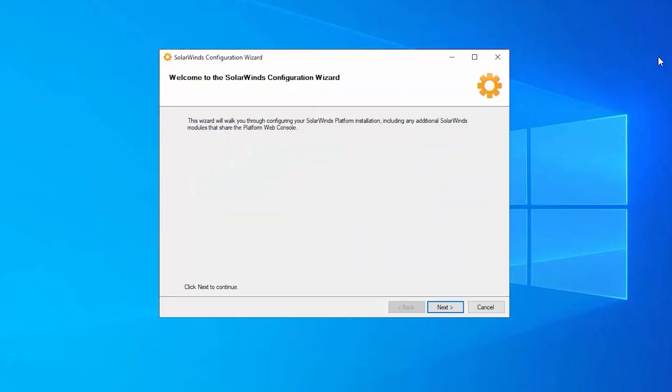Okay, now that the installation is complete, now we're going to walk through the configuration wizard, much like we've always done with any SolarWinds or Orion products installs and upgrades.